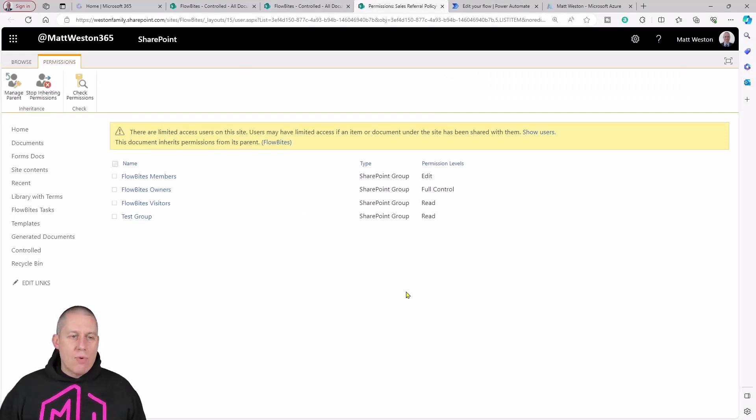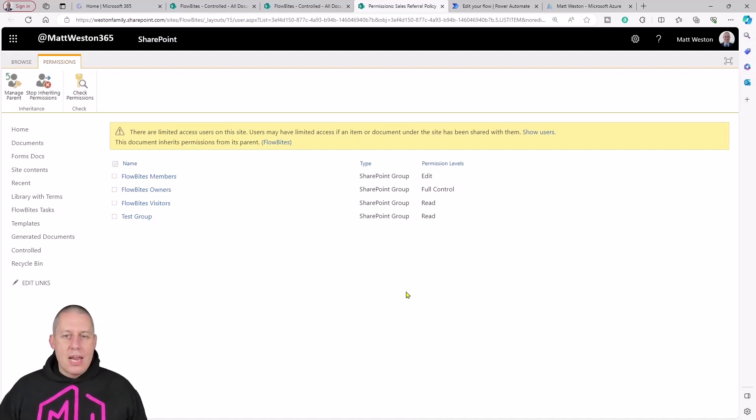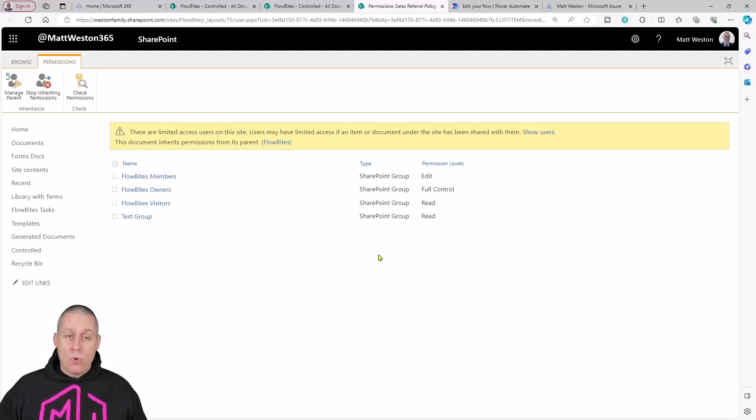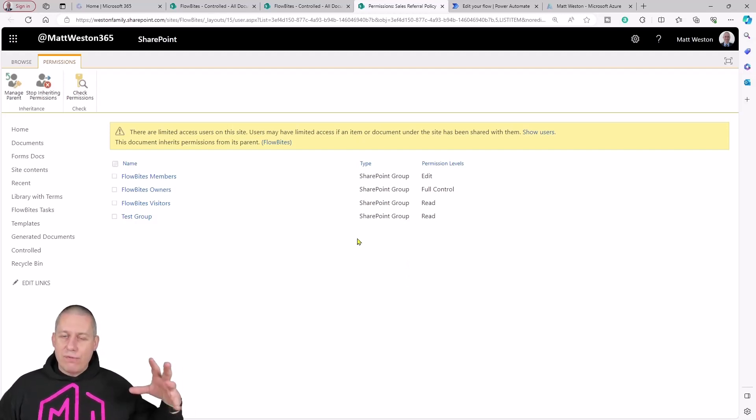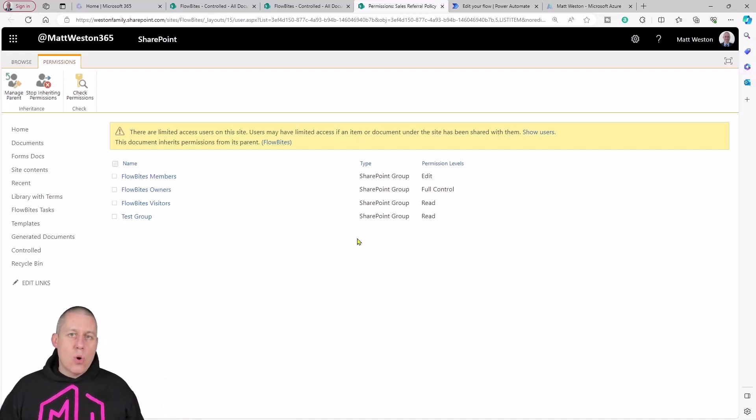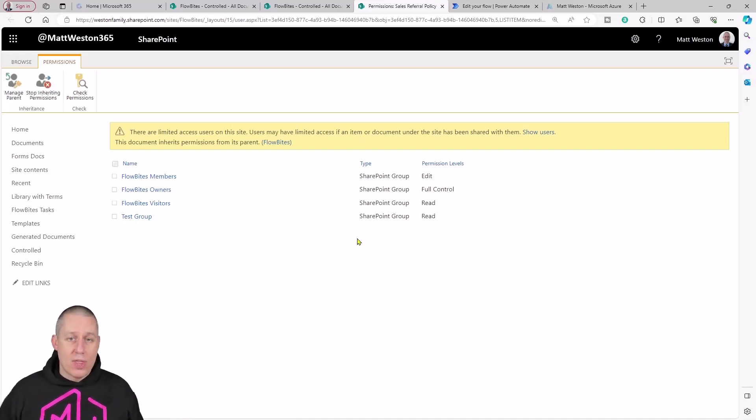In here I can see that I've got a number of groups that have been created on the document library or from the site in this case. It's flowed down to this one particular file. But maybe I want to take away the general permissions from this file and do something else with it.